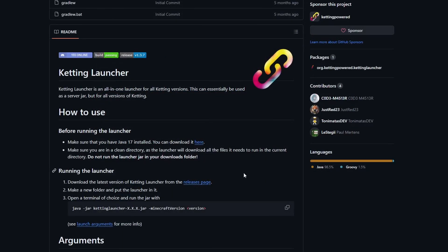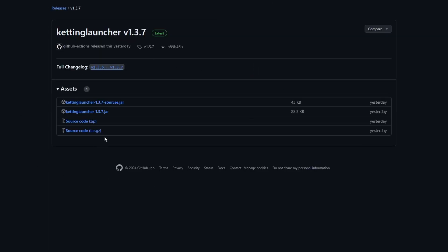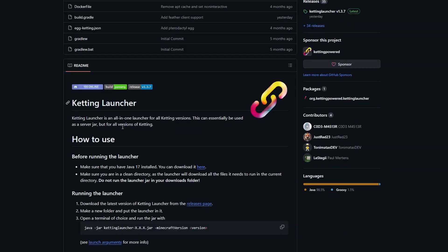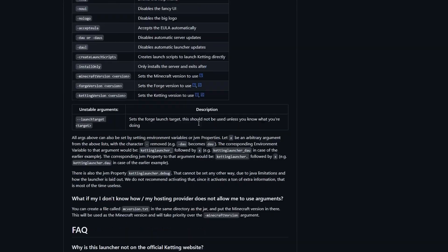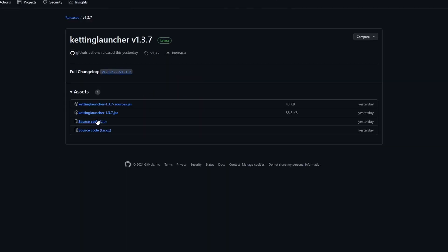The first thing you need to do is go to the releases page. The releases page will show you the latest releases. Download the one that says Ketting Launcher 1.3.7. This link, by the way, will be down in the description. You go down here, scroll down, you see the blue thing, release pages, go click on that. Ketting Launcher, download that.